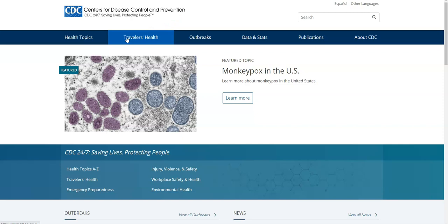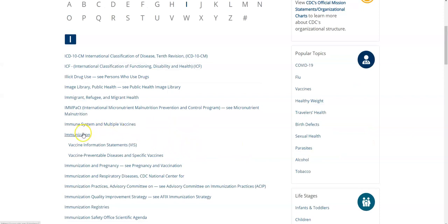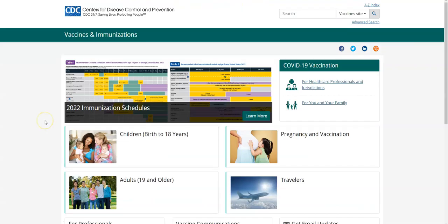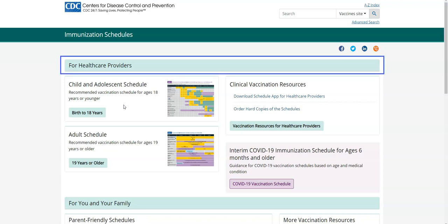Going to the Health Topics tab, select the tab, then select the letter I, then select Immunization, then select the Immunization Schedules link at the top, and you will be brought to the Schedules for Health Care Providers. The for-health-care-provider schedules give you the detailed contextual information that you need in order to make appropriate recommendations.